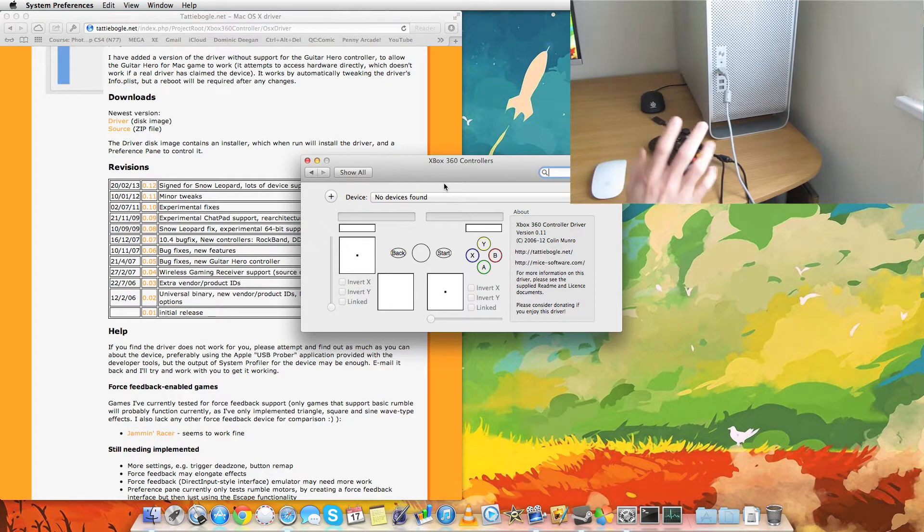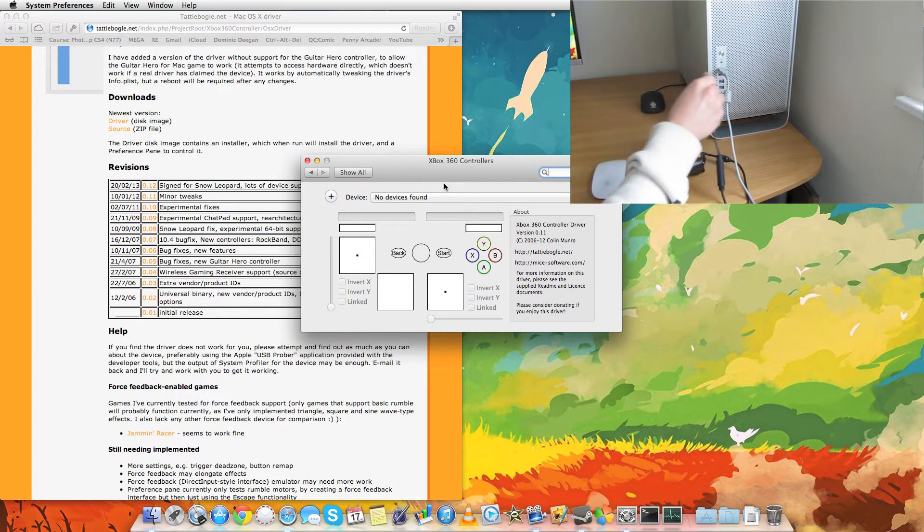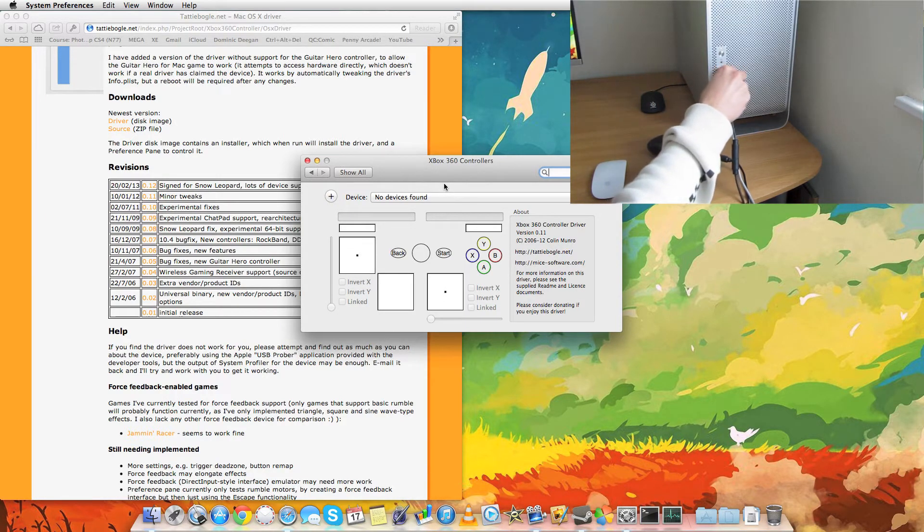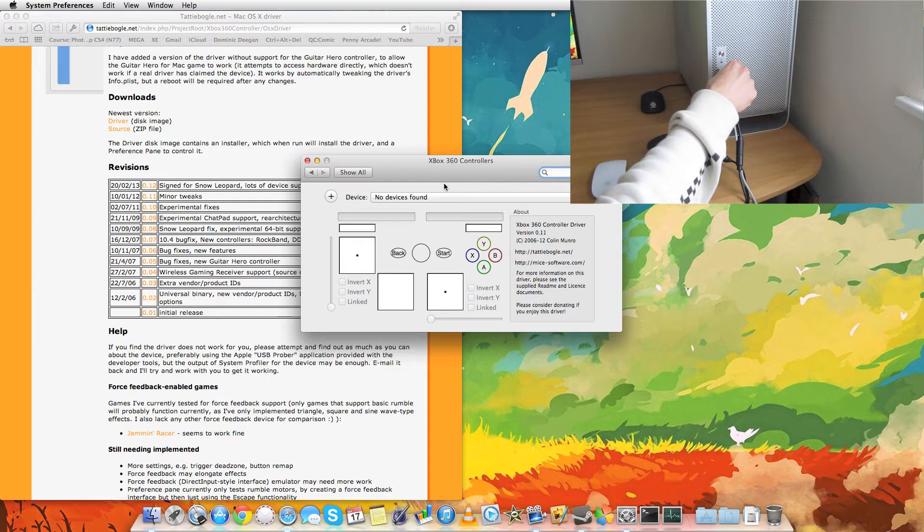All right. So here's my controller, and let's quickly plug it in there to the USB port at the front. Pop it in.